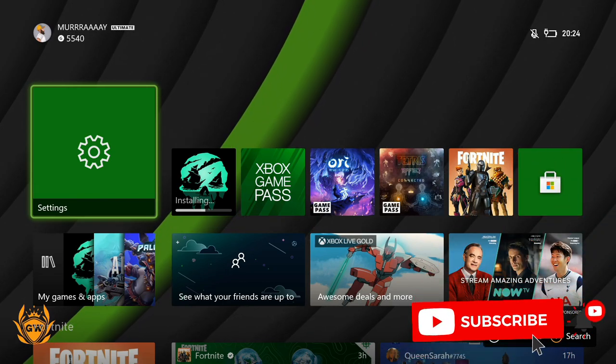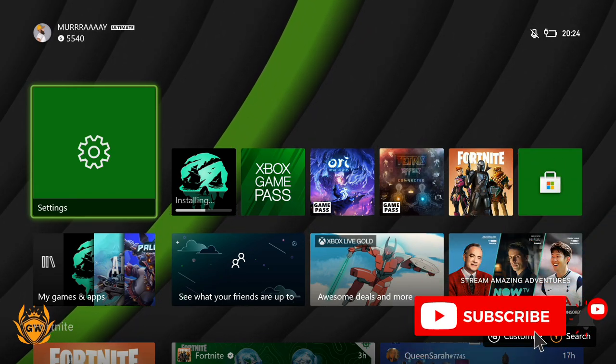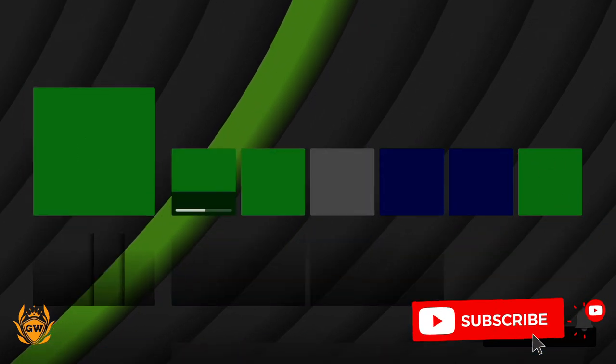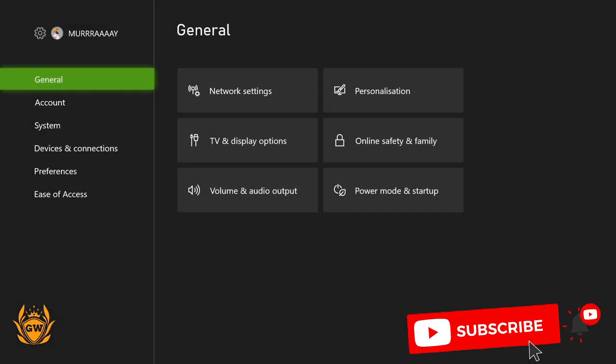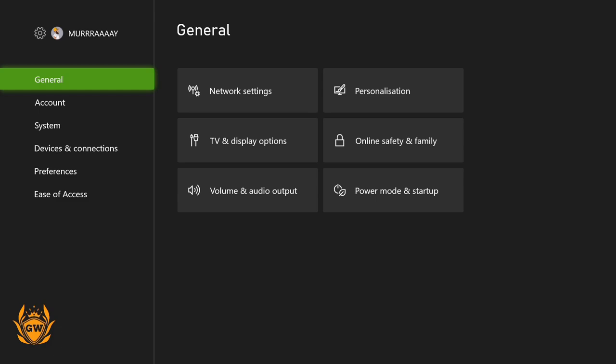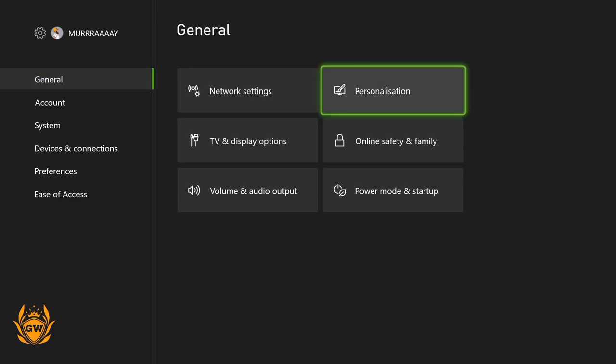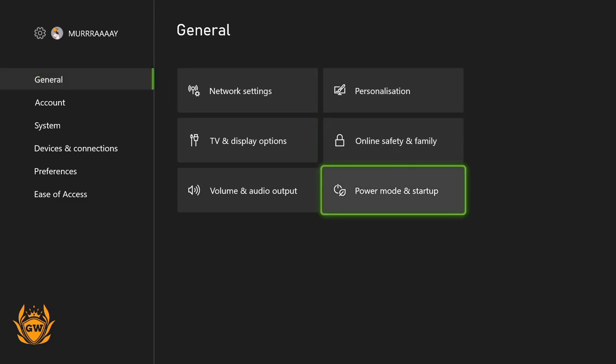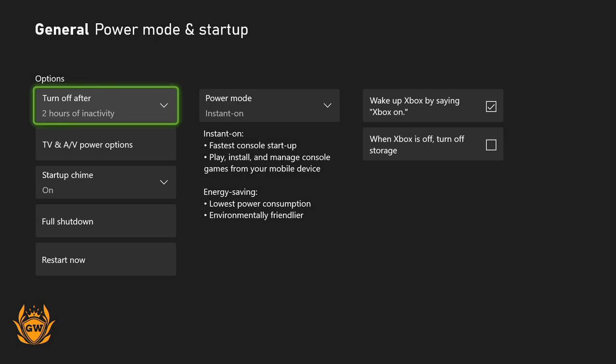To download games while your Xbox Series S is off, first go into settings. Once you're in settings, head over to Power Mode and Startup.